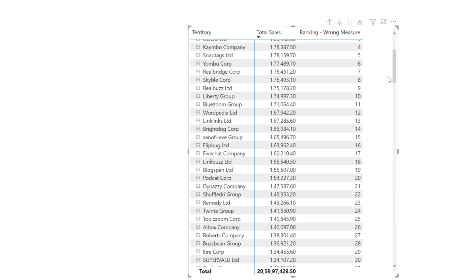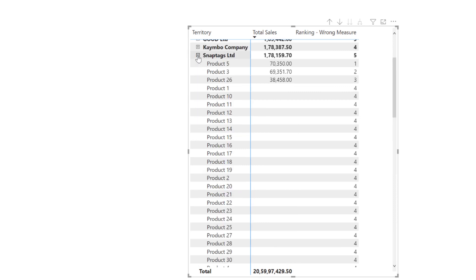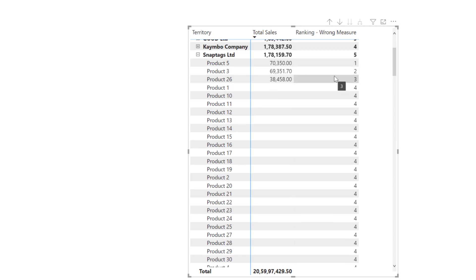So far we can see that the customers are getting evaluated correctly. Finally, we can check our results for the products to see whether they are also getting correctly evaluated. The product with the highest sales for that particular customer under that particular territory is getting ranked first and so on. We observe that customers and products which don't contain any sales value are still getting ranked, but that's not the main concern here. We can stop evaluating those rankings using the ISBLANK function, but the important thing is we still haven't proved why this measure is considered wrong.